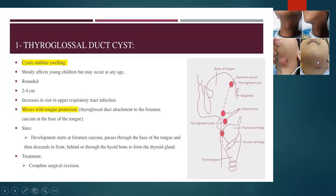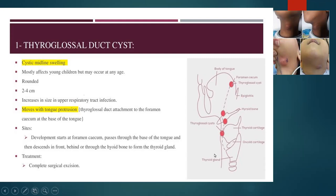When infected, we treat with analgesia and systemic antibiotics, usually for seven days. We resist incision and drainage until it is more fluctuant and not resolving on 48 hours of systemic antibiotics. If no improvement at 48 hours, we do incision and drainage. When the infection resolves, we do complete surgical excision — the Sistrunk procedure — removing the whole cyst with part of the hyoid bone, as the duct passes through it, which reduces recurrence.